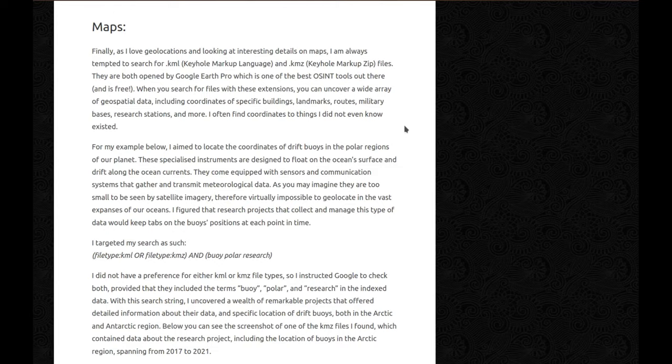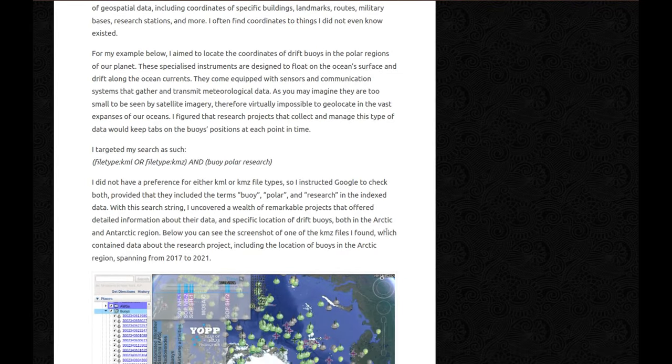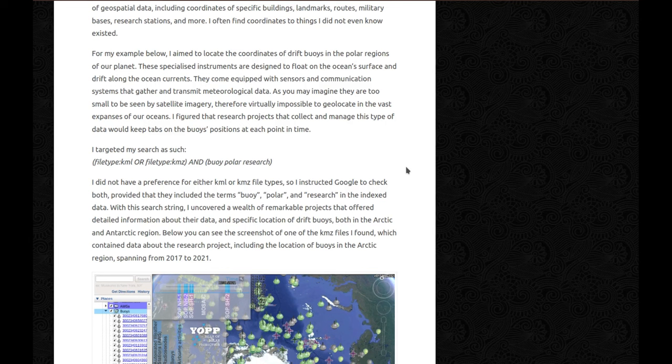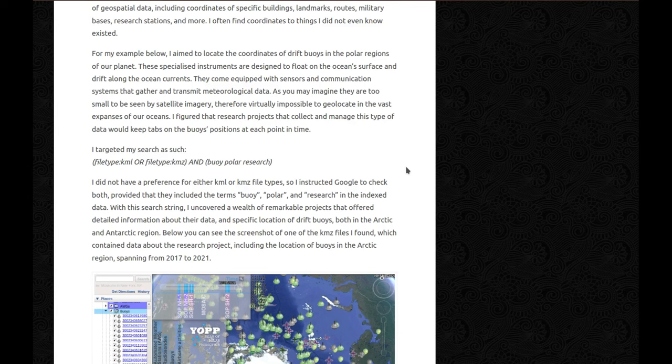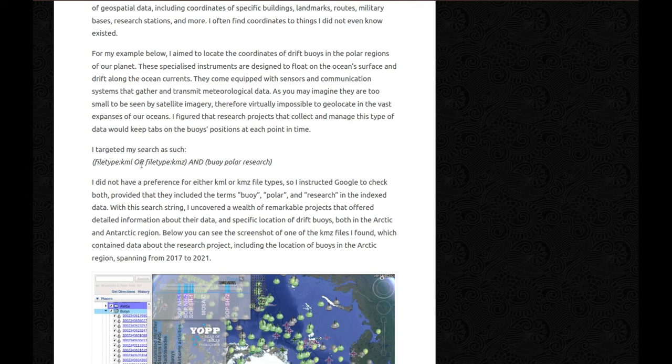For my example below, I aim to locate the coordinates of drift buoys in the polar regions of our planet. These specialized instruments are designed to float on the ocean surface and drift along the ocean currents. They come equipped with sensors and communication systems that gather and transmit meteorological data. As you may imagine, they're too small to be seen by satellite imagery, therefore virtually impossible to relocate in the vast expanses of our oceans. I figured that research projects that collect and manage this type of data would keep tabs on the buoy's position at each point in time. I targeted my search as such: filetype:kml OR filetype:kmz buoy polar research. I did not have a preference for either KML or KMZ file type, so I instructed Google to check both, provided that they included terms buoy, polar, and research in the index data.